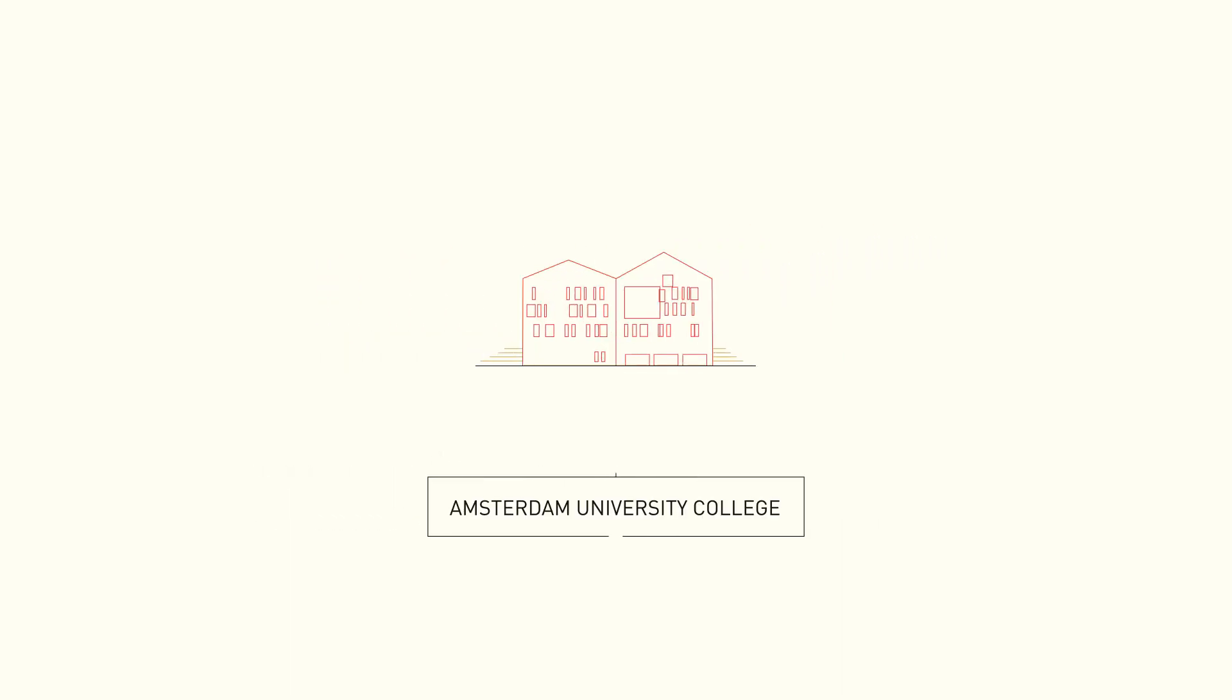As a student at AUC, you will discover a world of learning opportunities.